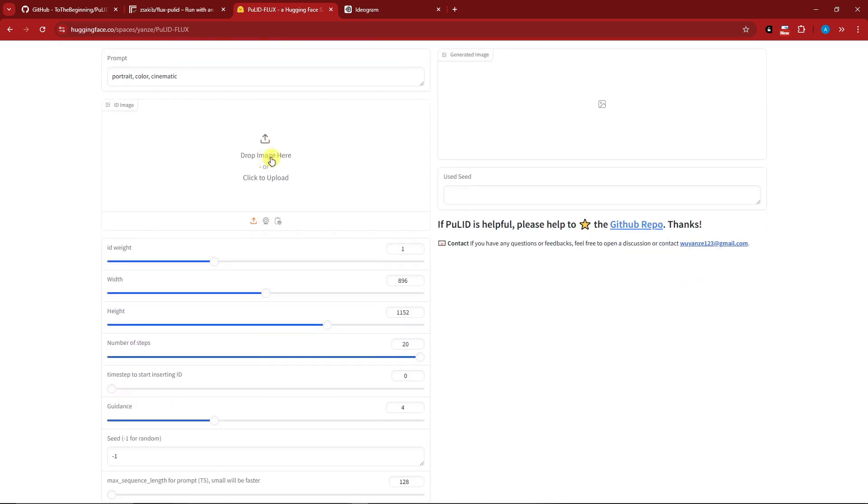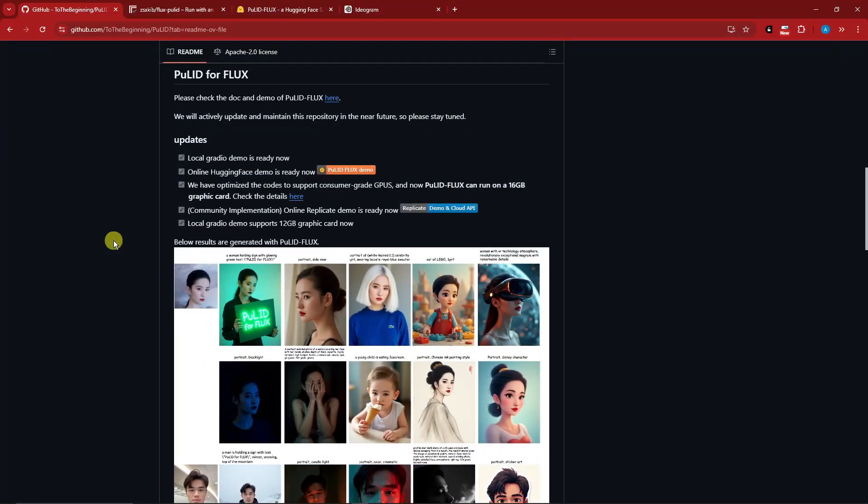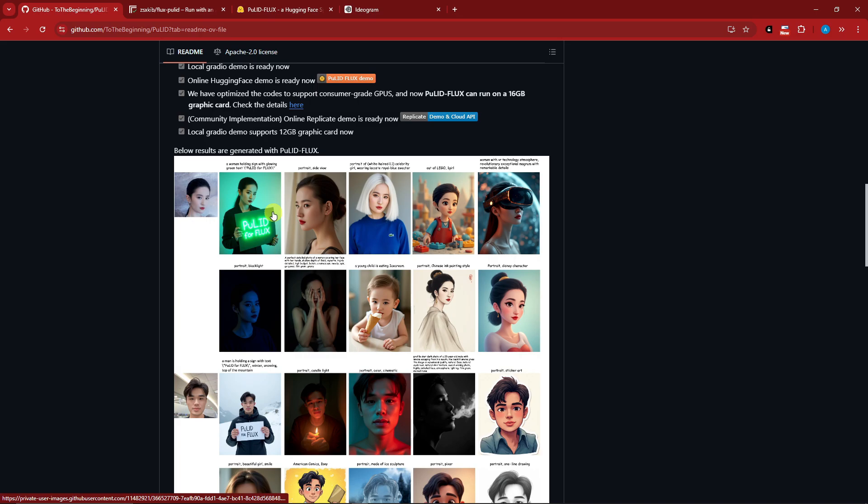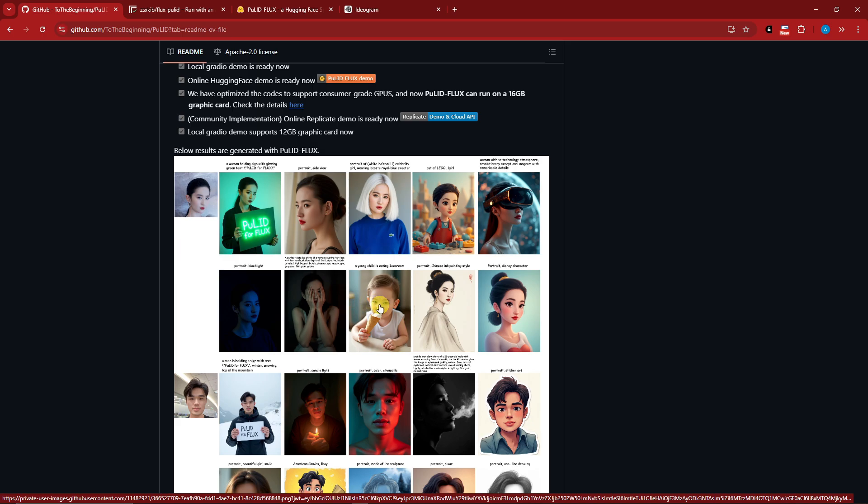Before we get started, I want to show you the samples created using this Pulid Flux AI. We have the reference image and so many created characters - you can even create an older or younger version of yourself, a Lego version, and more.